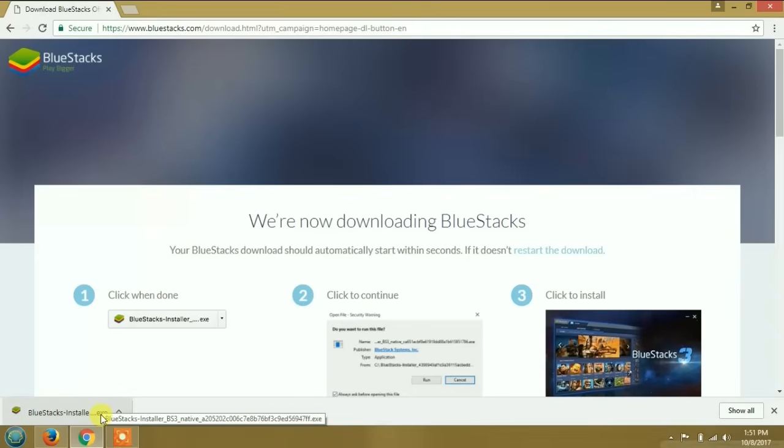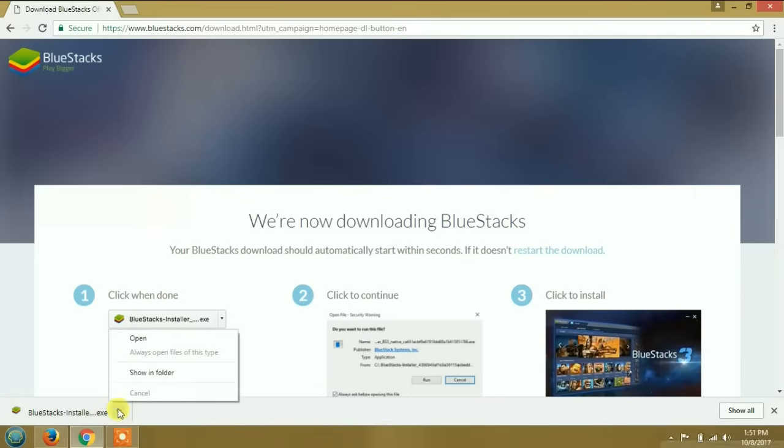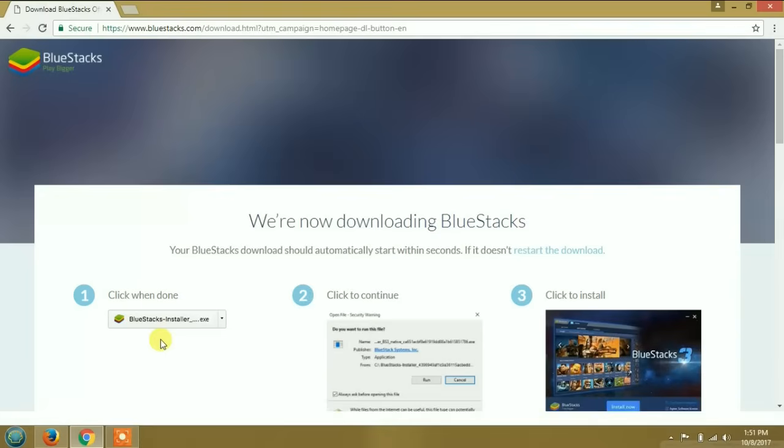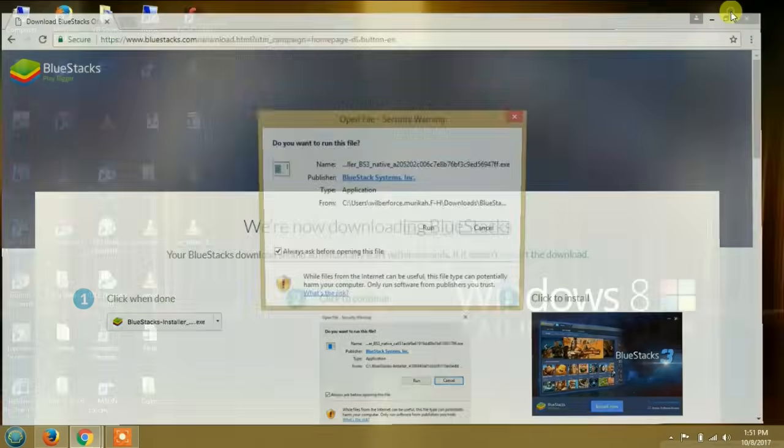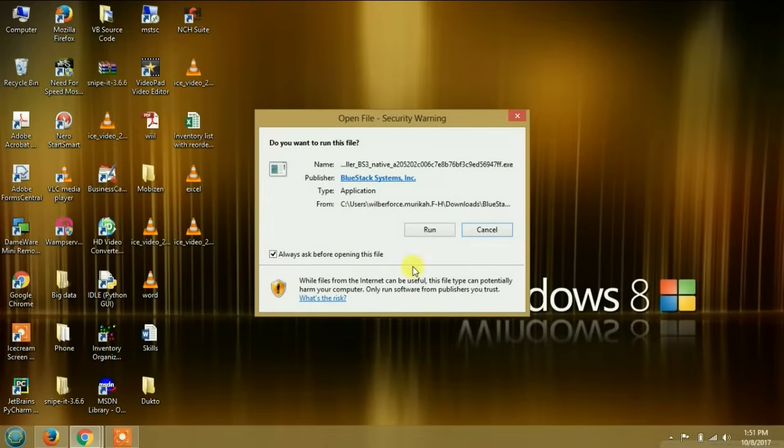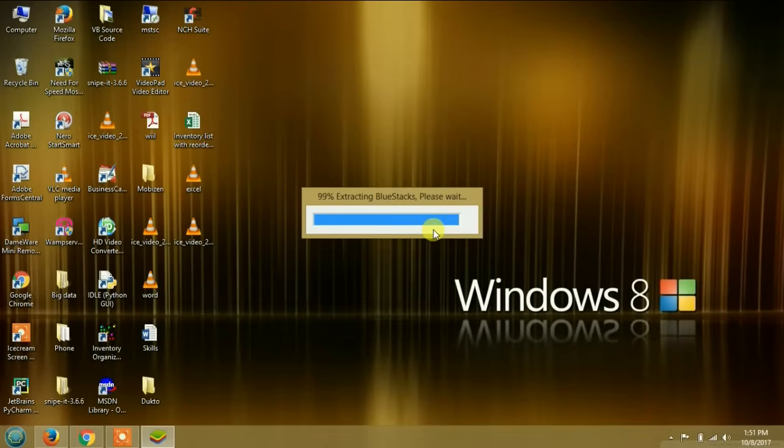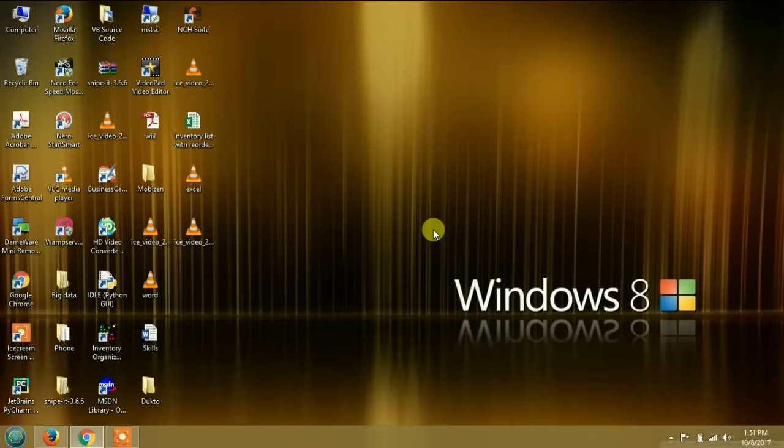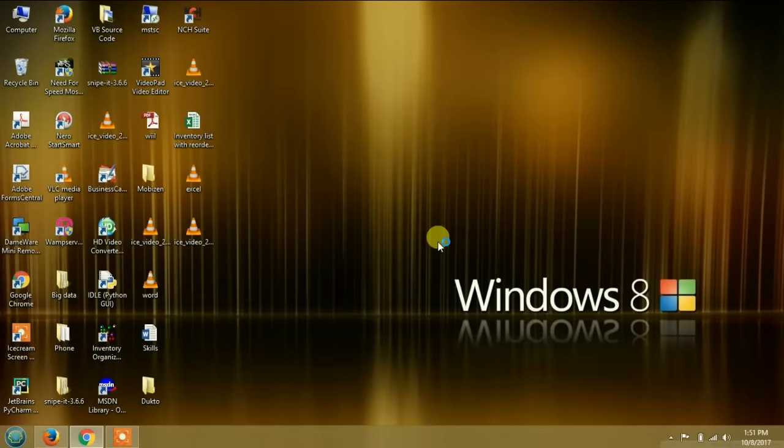It's done downloading, so we're going to open it and install BlueStacks. I'm just going to minimize the browser and run it. It's going to extract BlueStacks and install. This might take a while depending on the processing speed of your computer. It will ask you for authorization - you can just authorize it, it's okay.